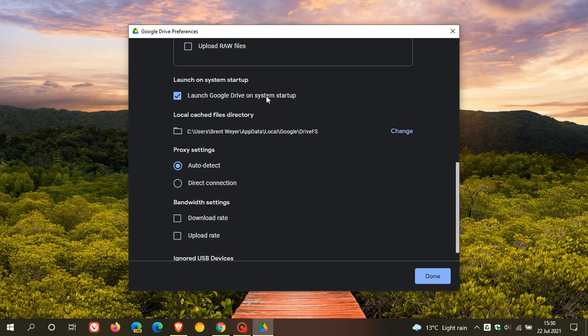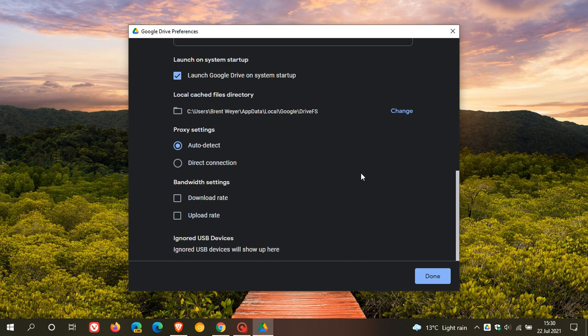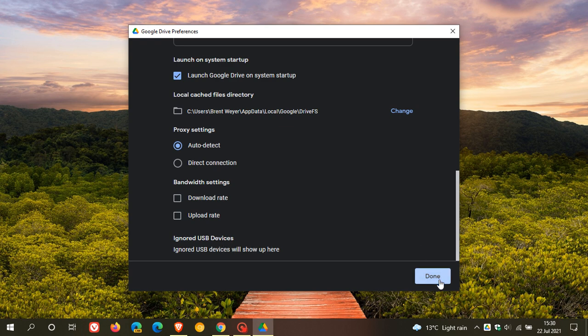Don't get this confused with your drive folder. This is not the drive folder. This is the cached files directory where you can change that location on your hard drive. And then proxy settings, auto detect, direct connection. I've left that at default. Bandwidth settings, you can check download rate or upload rate. And that gives you some extra options. I've left that at default. And then if you choose to ignore a USB device that you don't want synced to drive, it will appear under the ignored USB devices in a list. And obviously, I've got nothing there at the moment. And then you can just click on done to exit out of that.